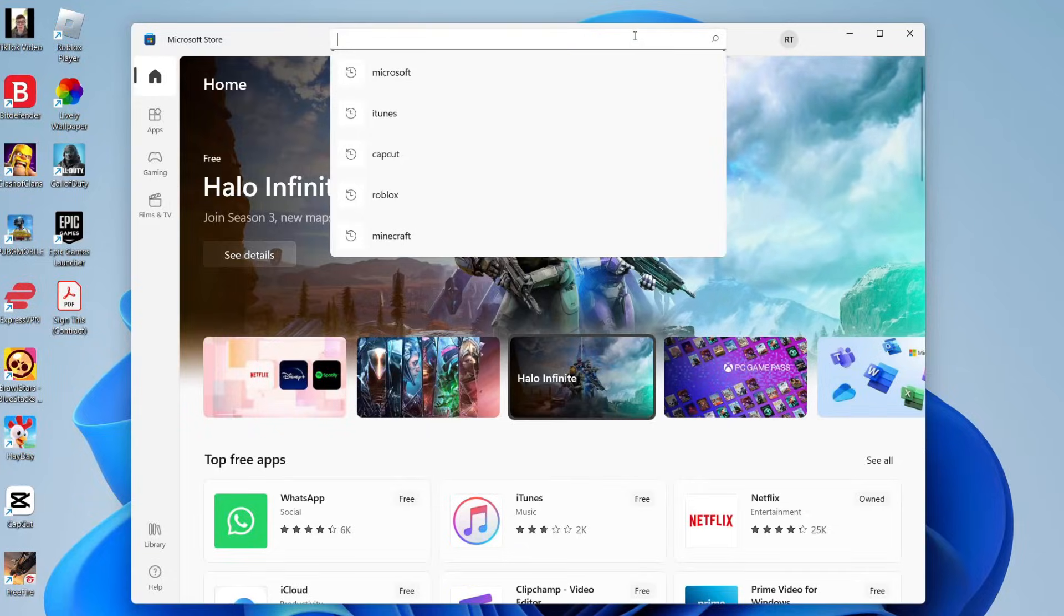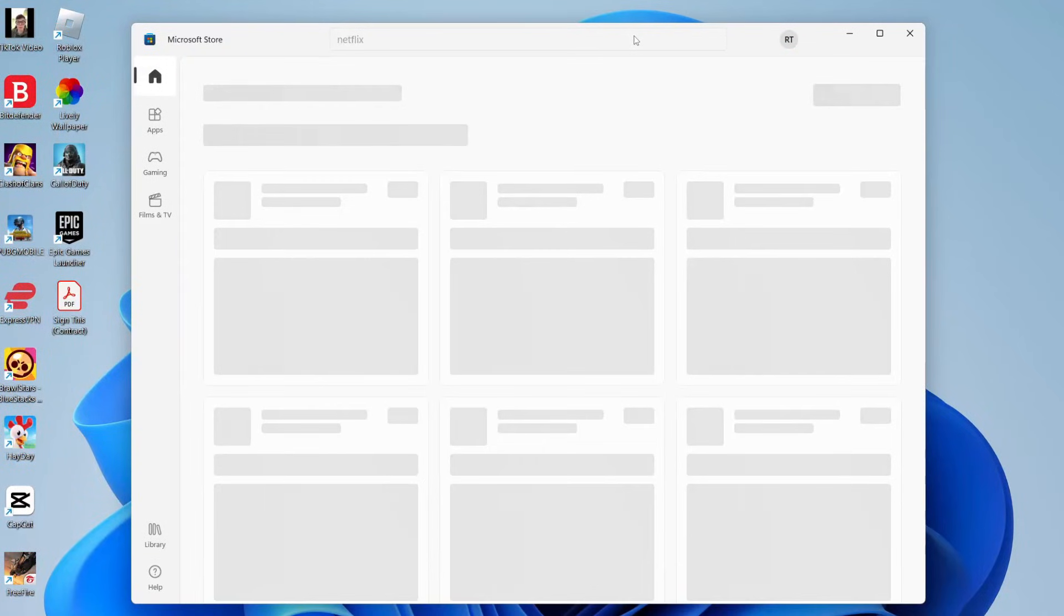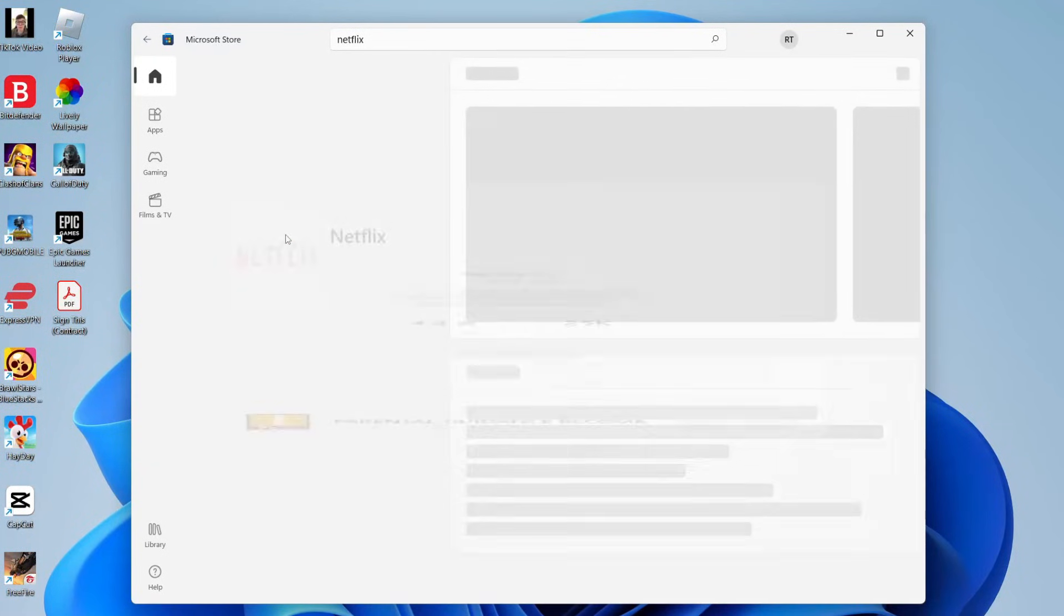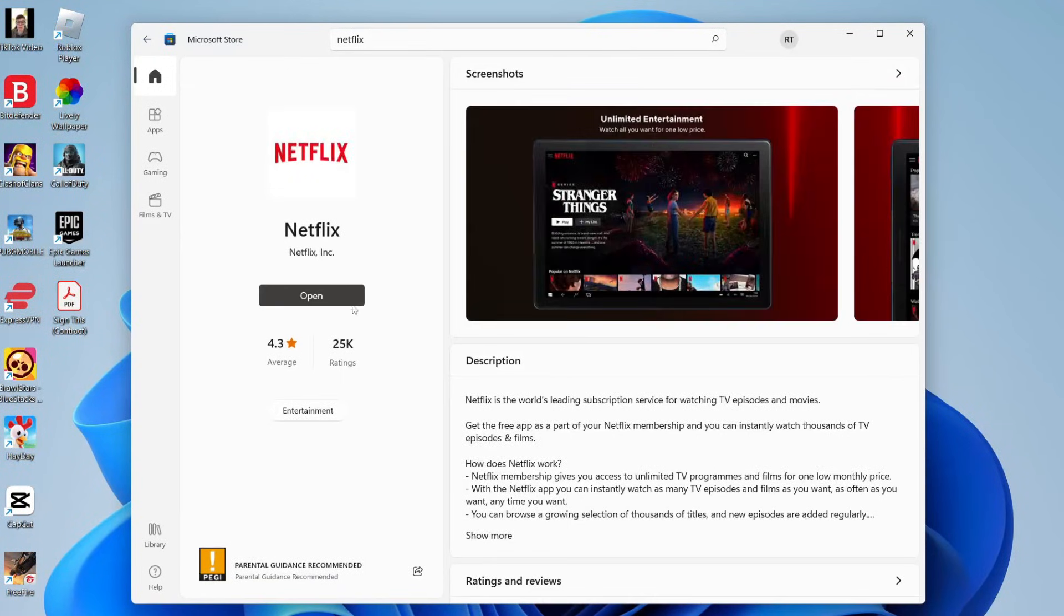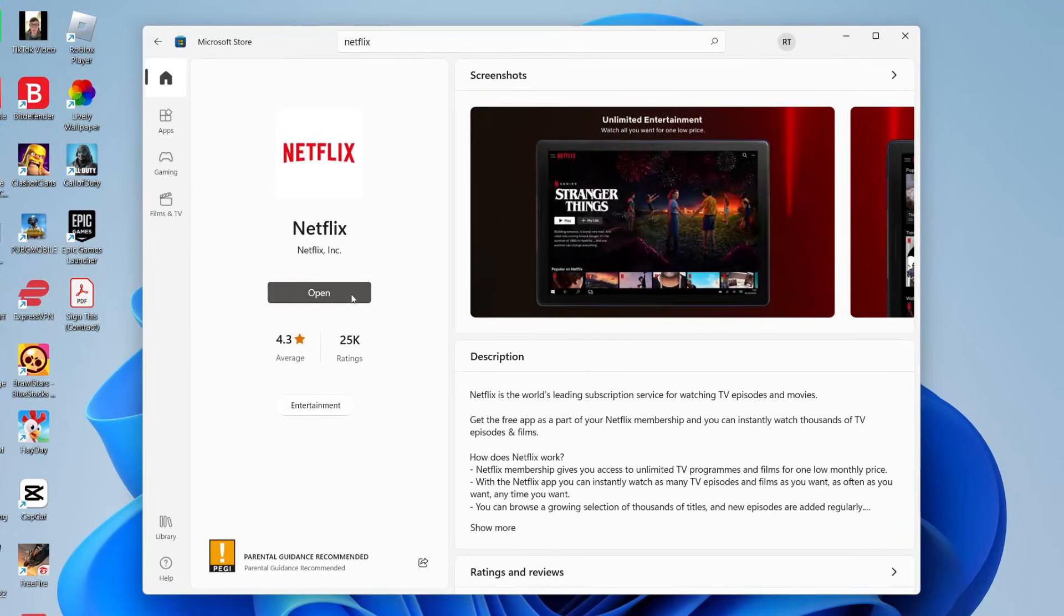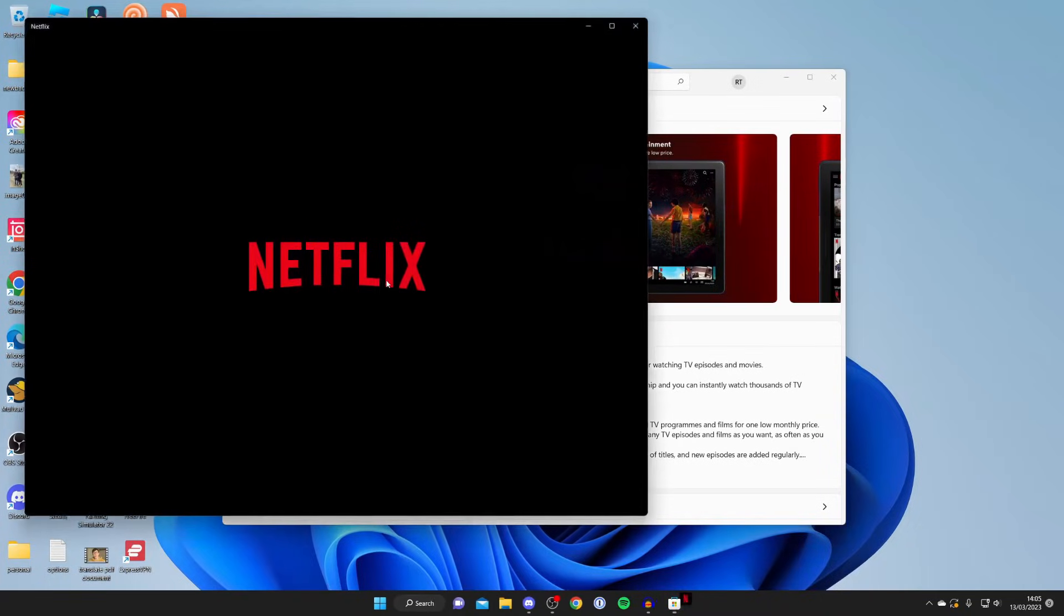Once you've signed in all you need to do is search the store for Netflix just like so and wait for it to load and as you can see here Netflix is. So tap on it and then it's going to say download. Mine says open because I already have it but when mine says open yours will say download and you just need to download it and it will install itself automatically. It's super easy.